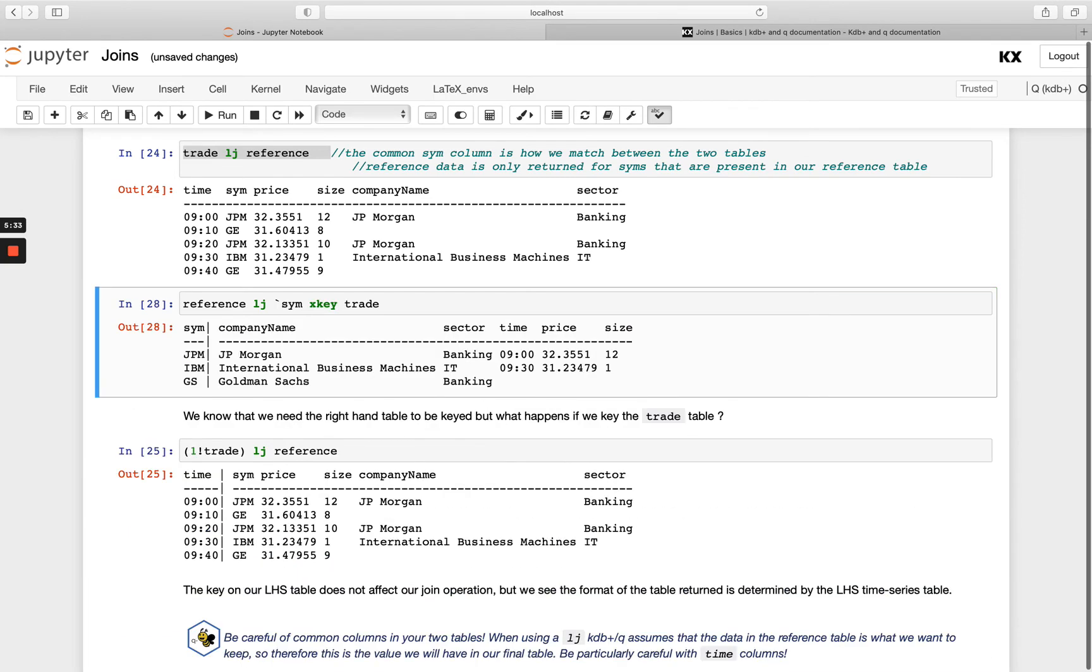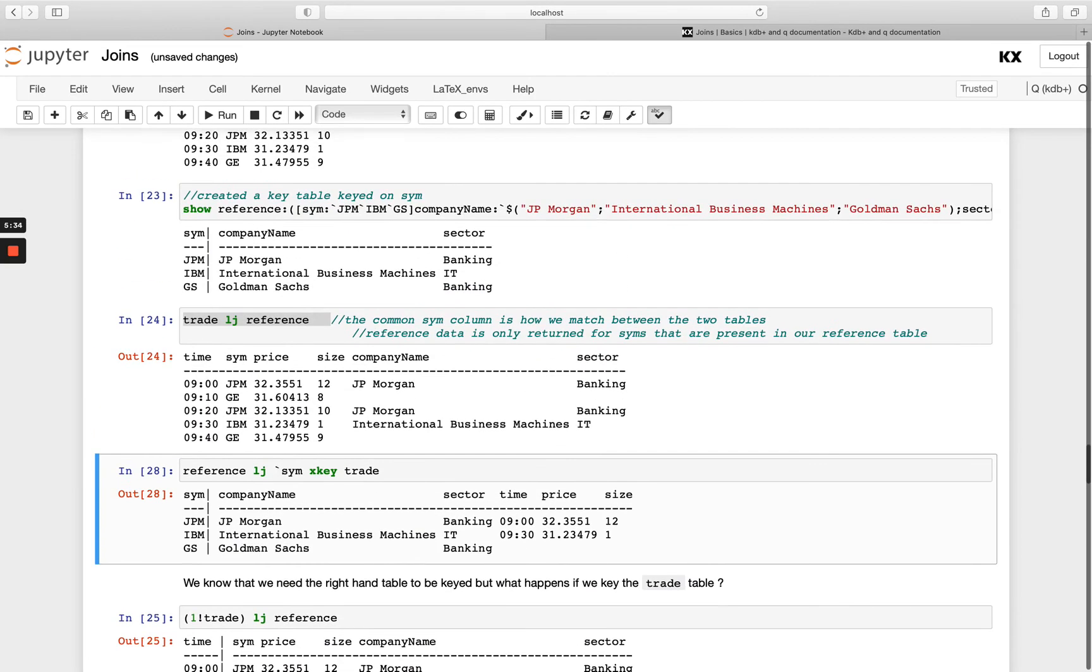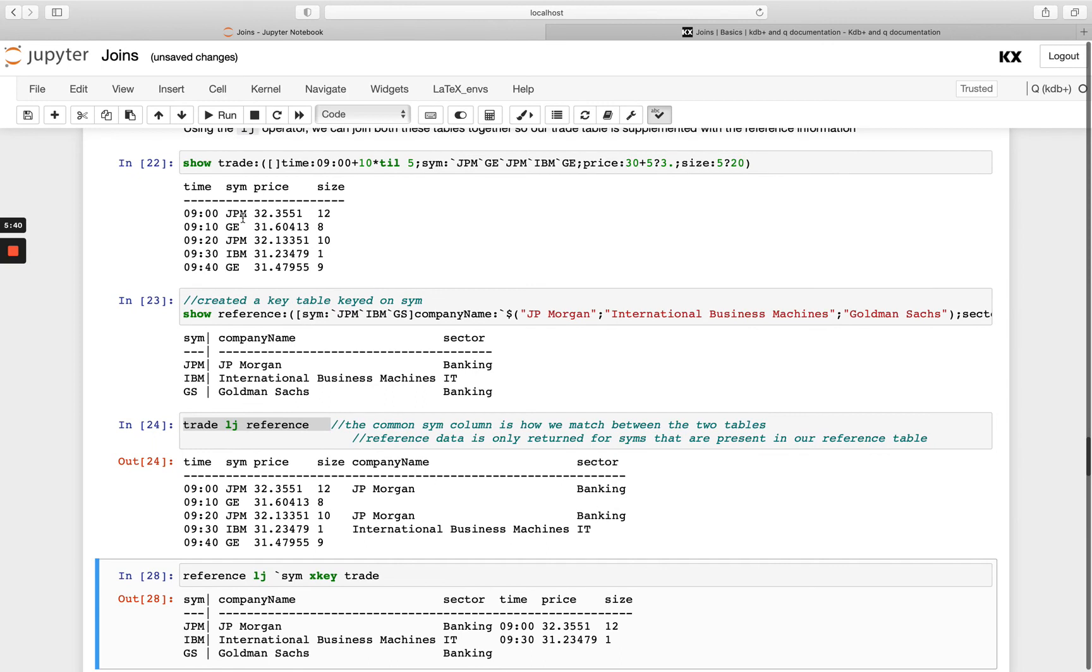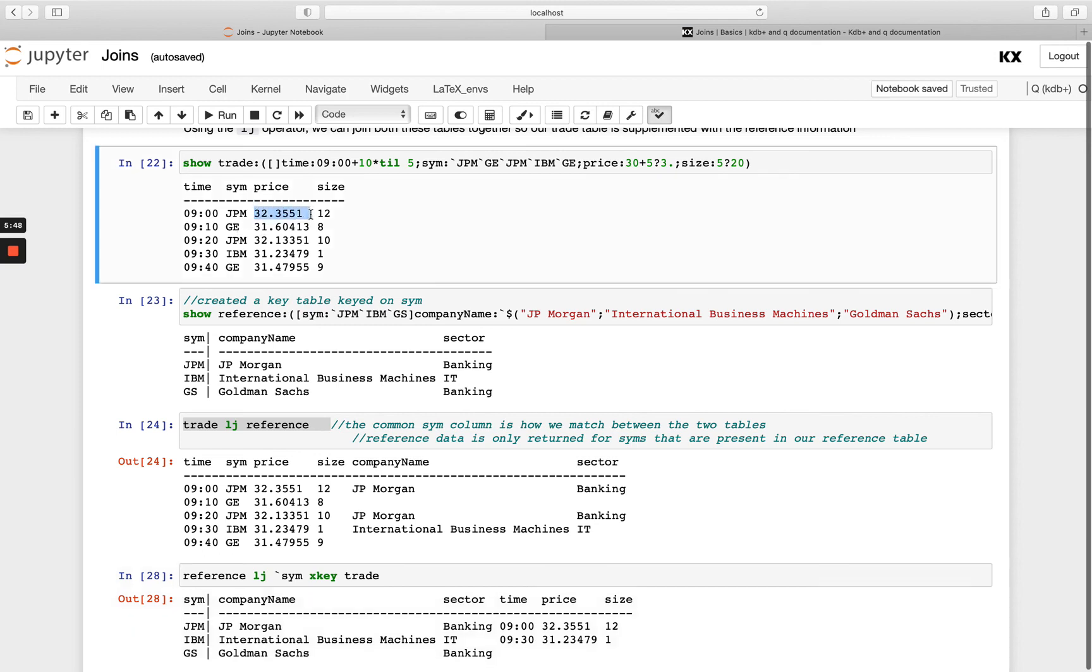And then you'll see I've been able to join that in. And then just note as well, for reference we had three results, we've got JP Morgan, IBM and GS, but the sim in the trade table we had two results for JP Morgan, so you'll notice as well the one that got joined on here is actually the first one.